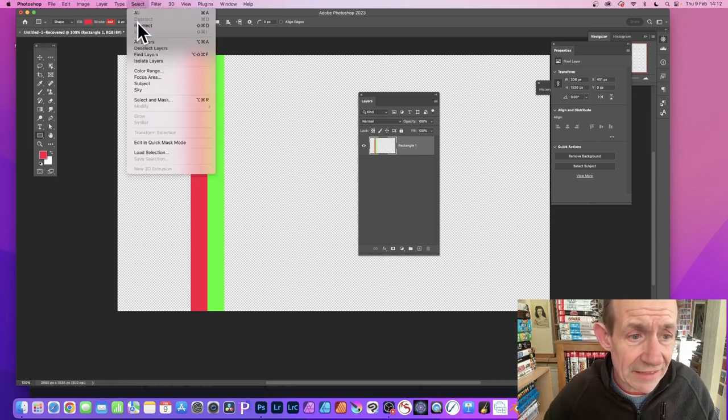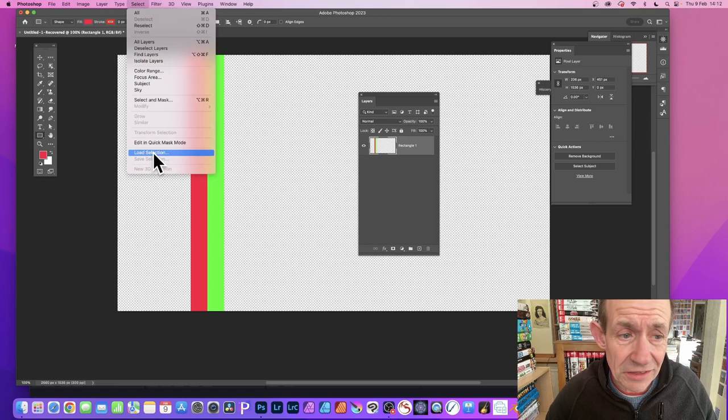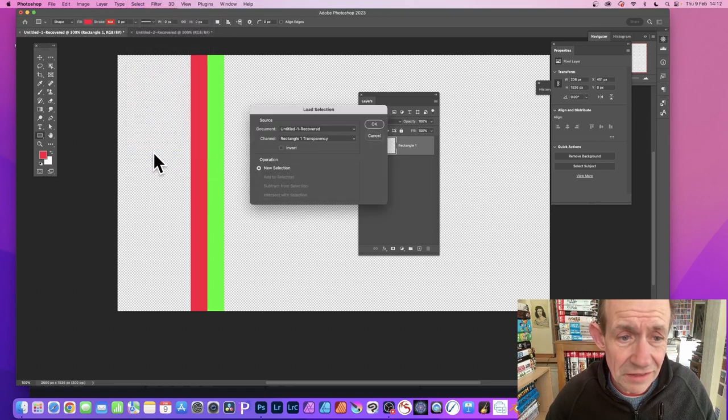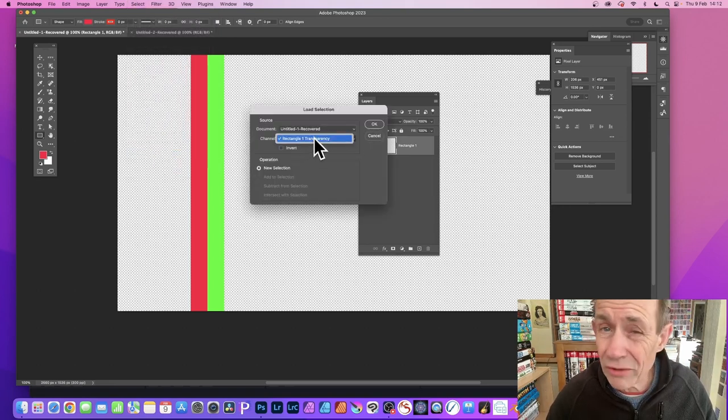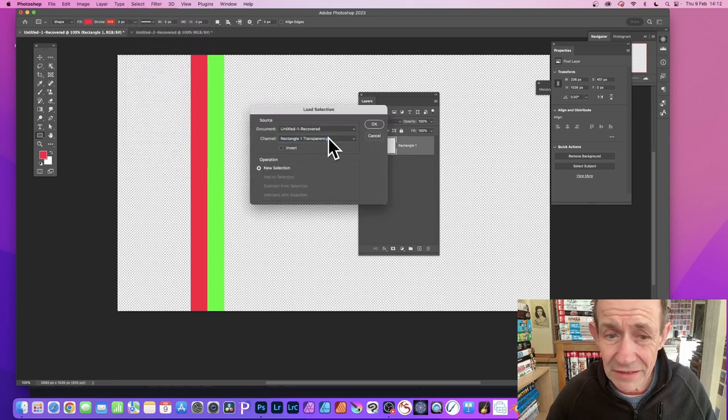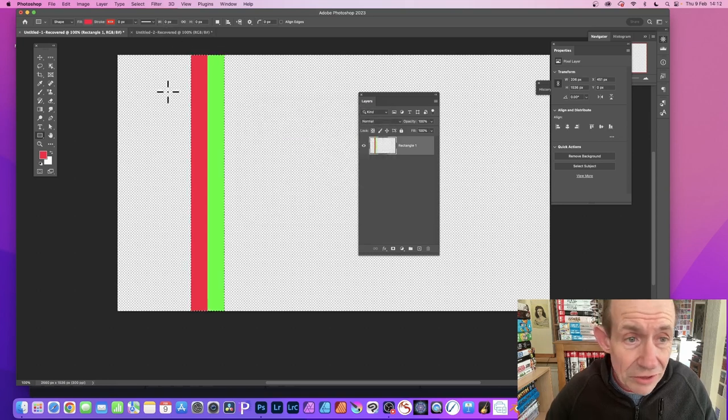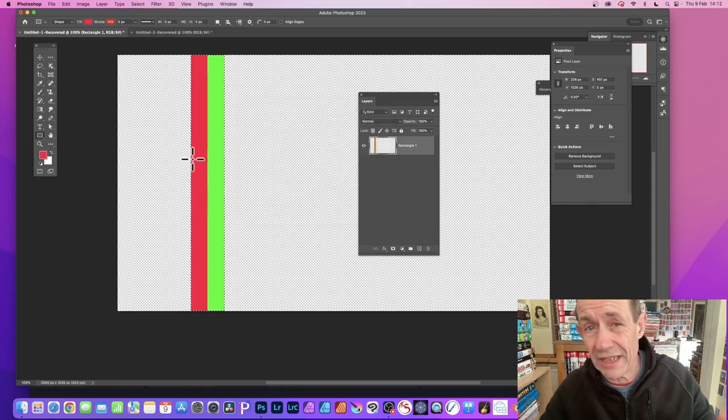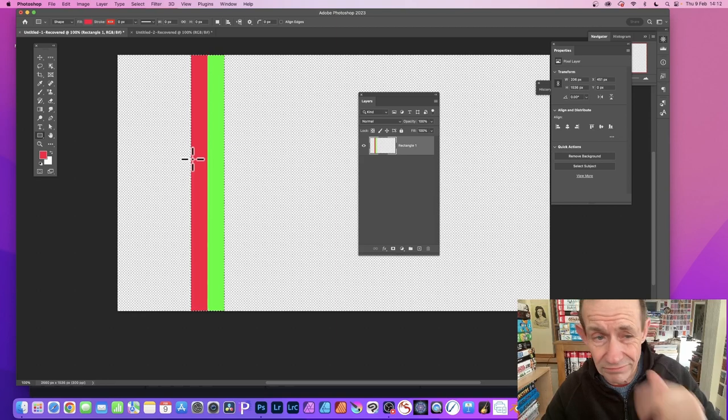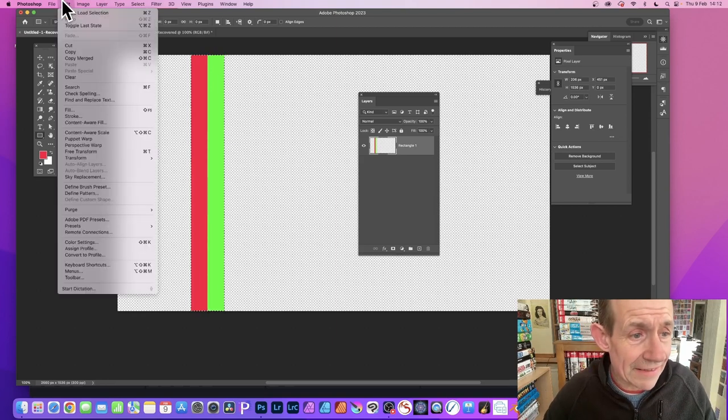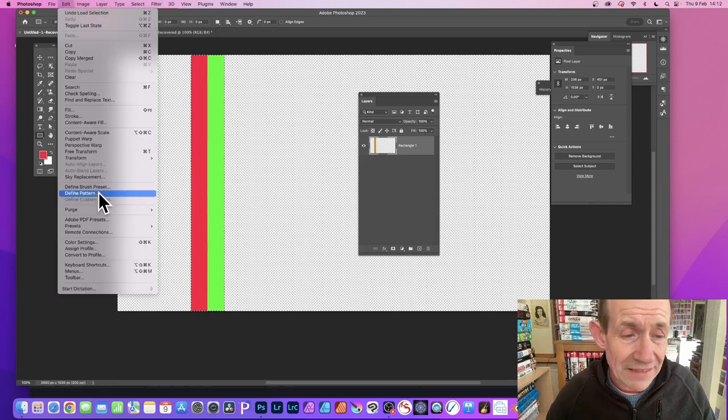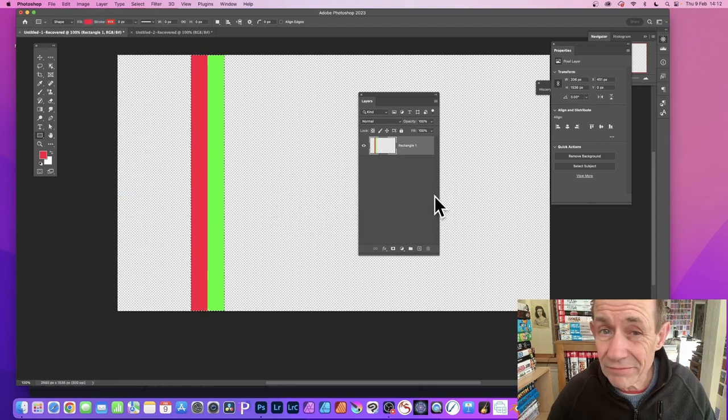Go to Select and Load Selection, and then you've got this rectangle one transparency. Click OK and you can see now those rectangles are all selected. Go to Edit and Define Pattern and click OK.